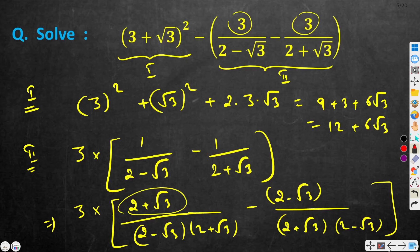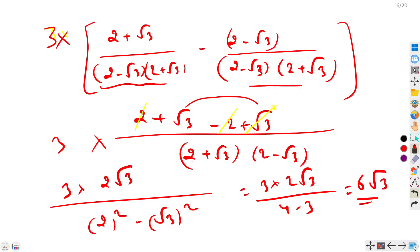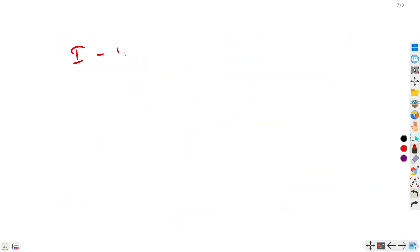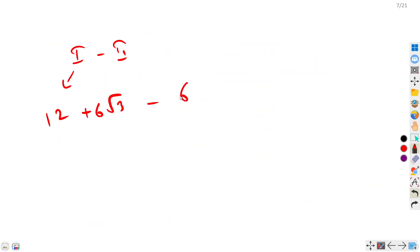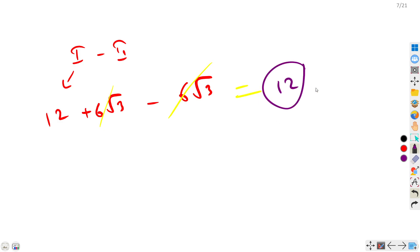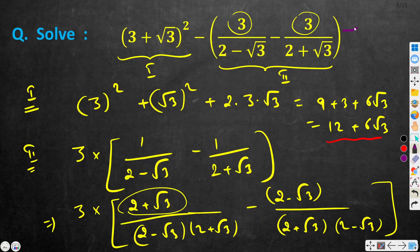The first part is 12 + 6√3 and the second part is 6√3. We subtract the second from the first, so the 6√3 terms cancel out and we are left with 12. So the answer is 12, which is indeed an integer.